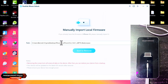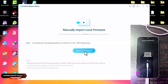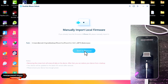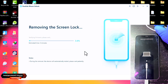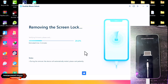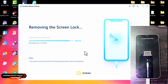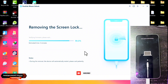Once you're done importing, click on Start to remove the passcode. The software will then verify the firmware and start to remove the passcode. This will take some time, so have patience — grab a coffee and let the tool do its work.